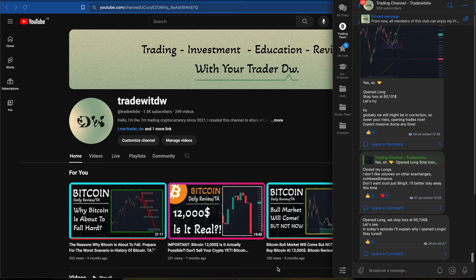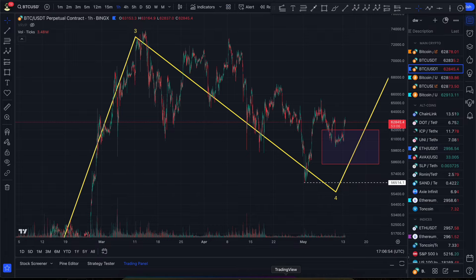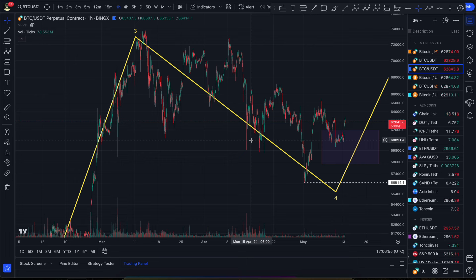I'm also going to share my trades — I opened a position, I'm going to explain why I opened it, where I put my stop losses, and all other details. So if you are somehow connected to Bitcoin or you want to be connected to Bitcoin, I highly suggest you press that like, subscribe to this channel, join our Telegram channel. Let's go to the charts right now and talk about Bitcoin.